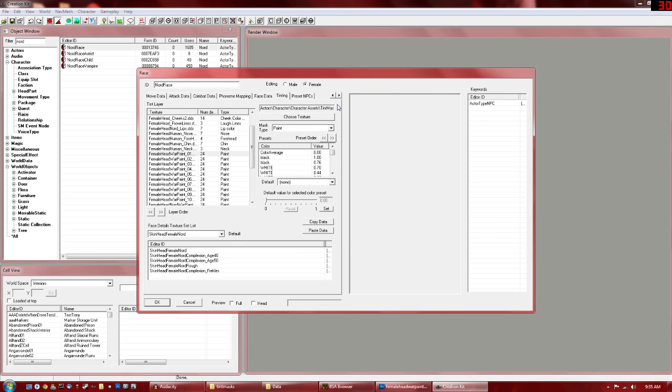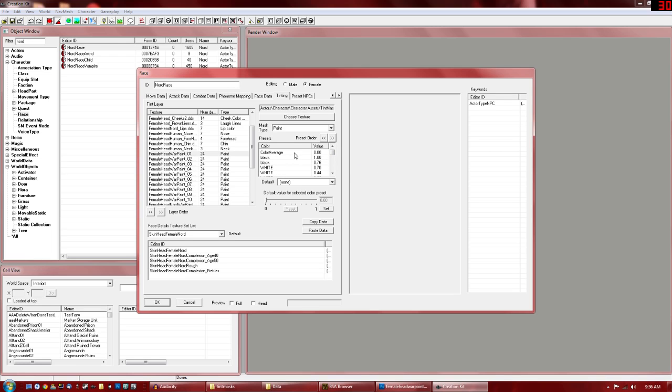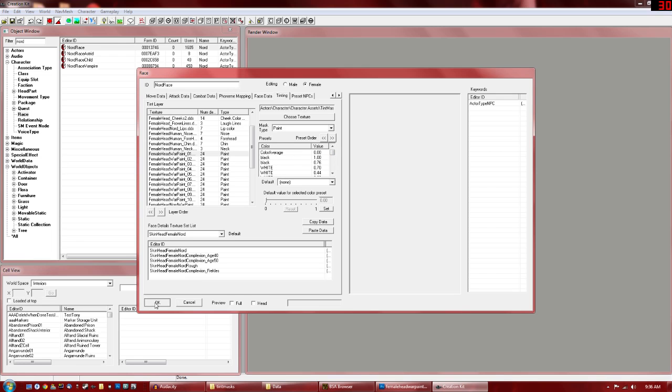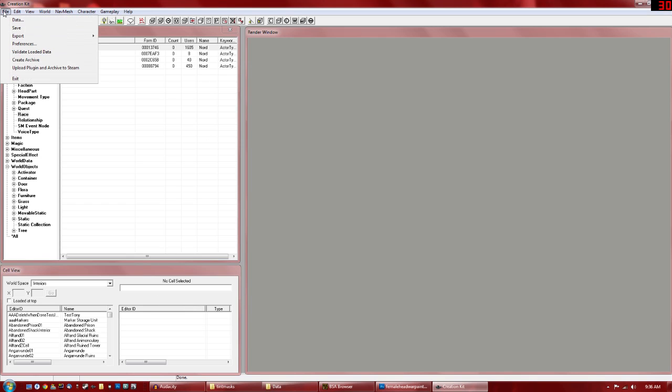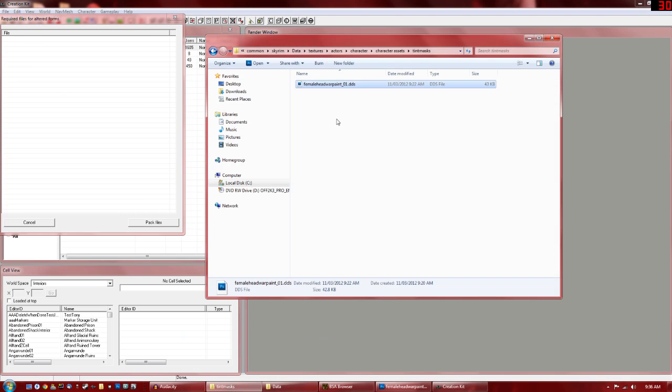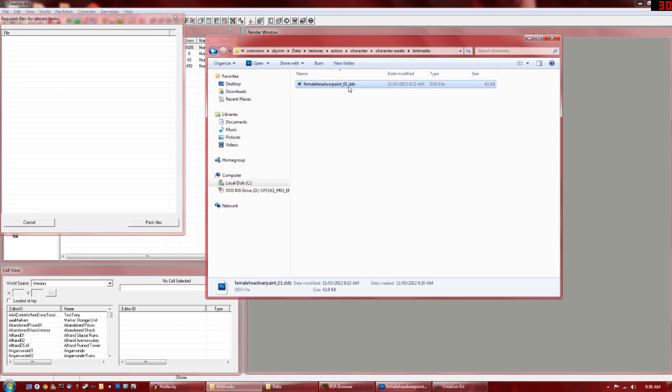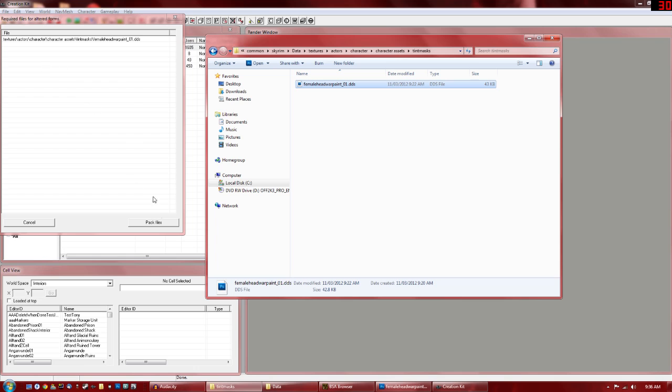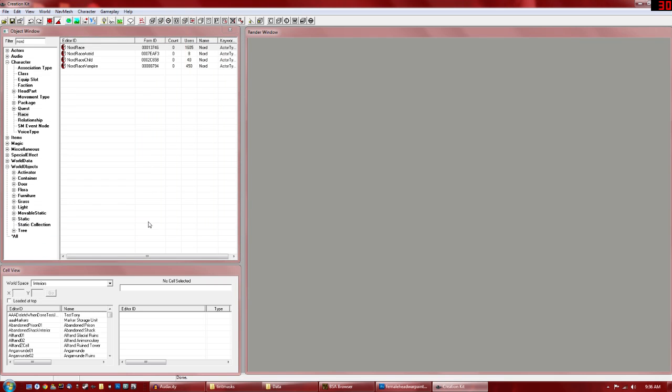And that will load it up. Actually, these are all the Warpaint colors and color values. But I'll get into that in the next tutorial. So just click OK. That's fine. File. Then we want to create our archive. So just drag and drop any files that you've used to edit your mod in here. So we used this file. So just drag and drop. And click Pack Files.